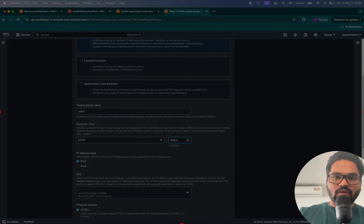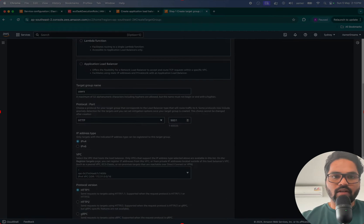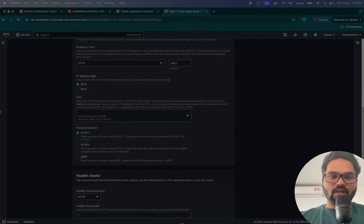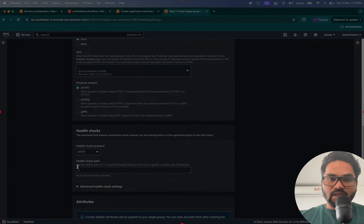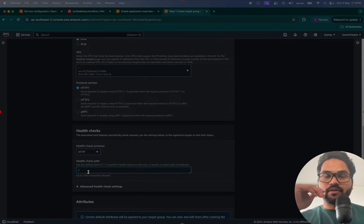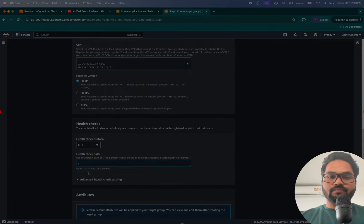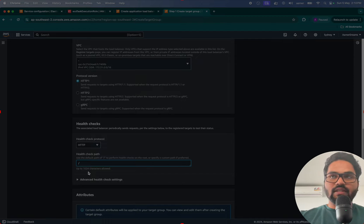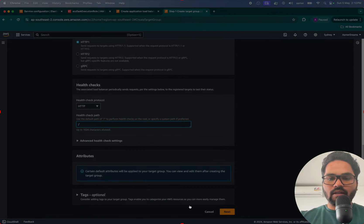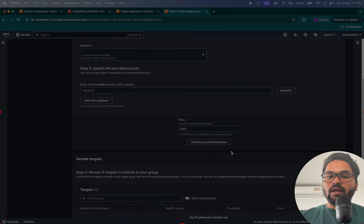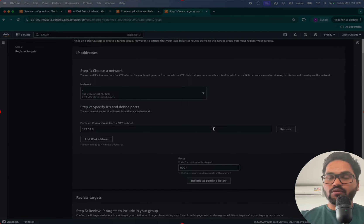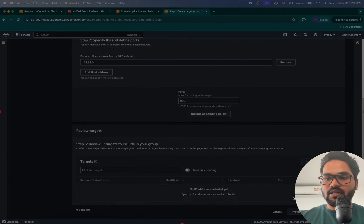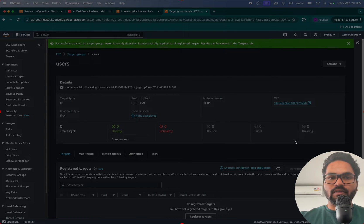It's like just Users, keep it simple. So User was exposed on 9001, correct. So that's pretty much it. Here see the health checks is like forward slash only. So I'll just keep it that one forward slash and just create a target group. You don't have to select over here anything, no, don't select anything, just create a target group and leave it.